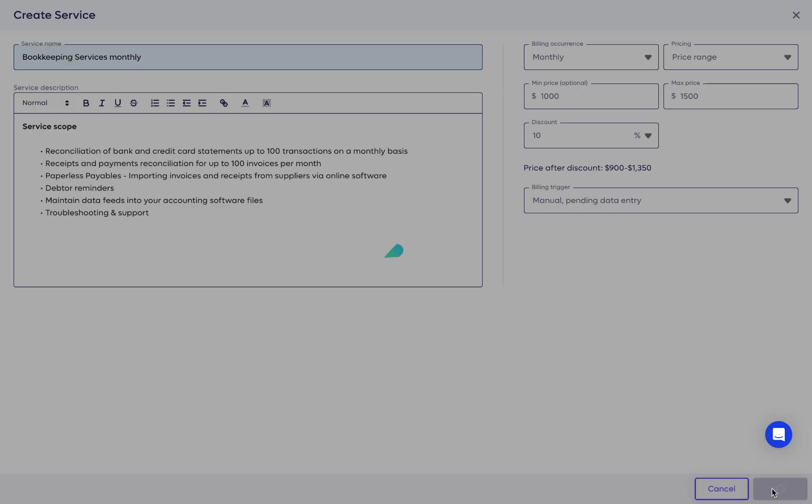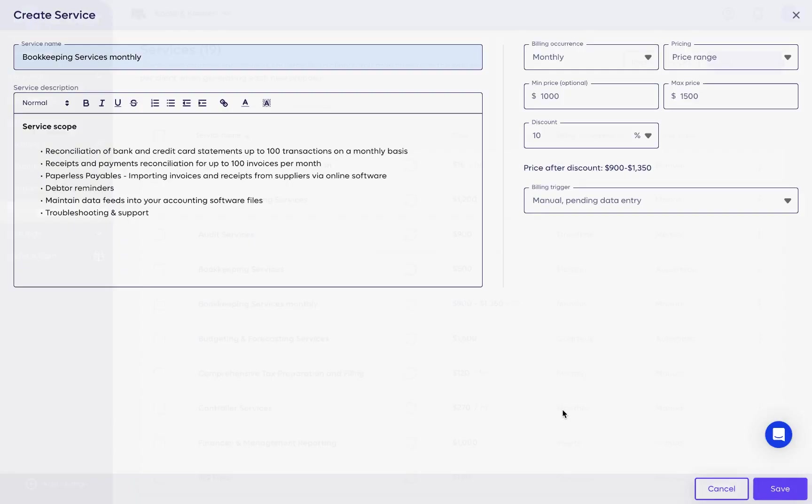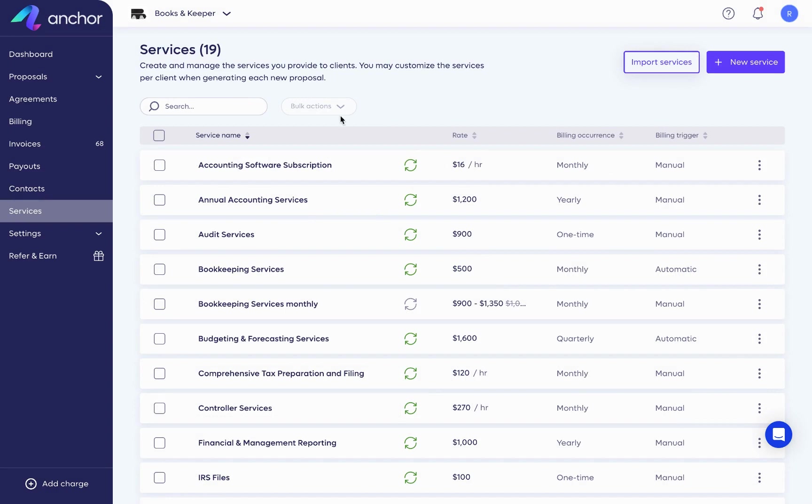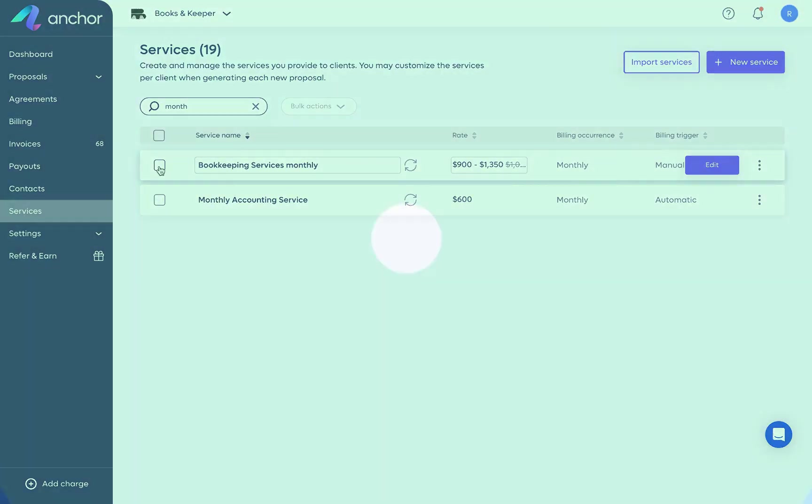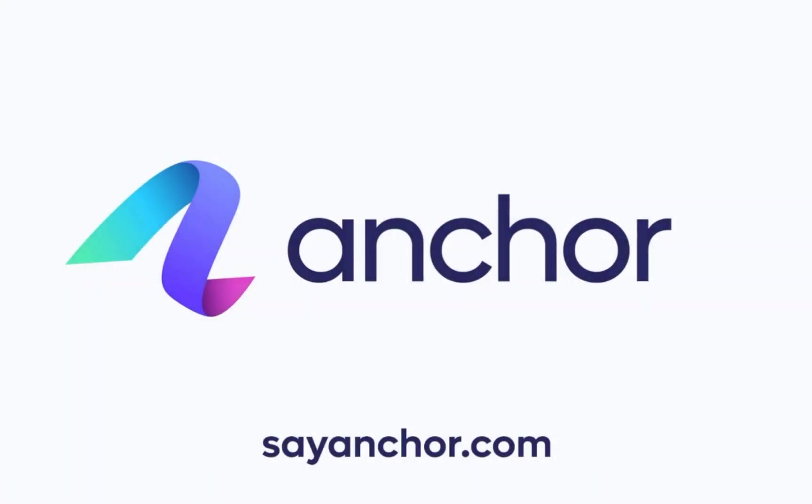When you've completed the setup, click the Save button. You have now added the service to your library, and you'll be able to select this service when creating your proposal. That's it for today. I hope you found this video helpful.